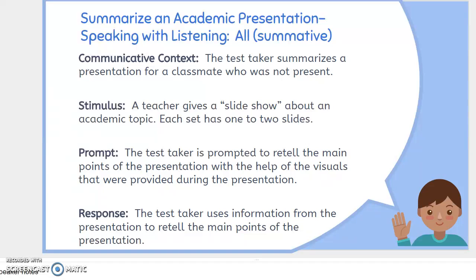So what happens here? The test taker summarizes the presentation for a classmate who was not present. What is the stimulus? The teacher gives a slideshow about an academic topic with one to two slides. The test taker is prompted to retell the main points of the presentation with the help of visuals provided during the presentation, using information from the presentation to retell the main points.